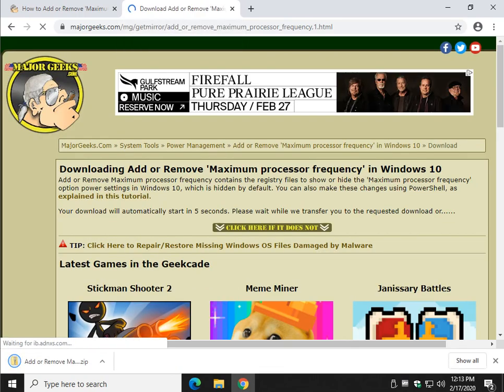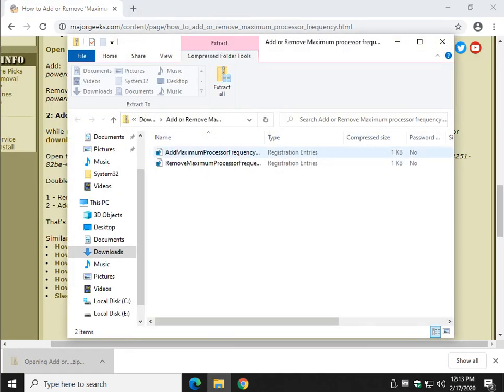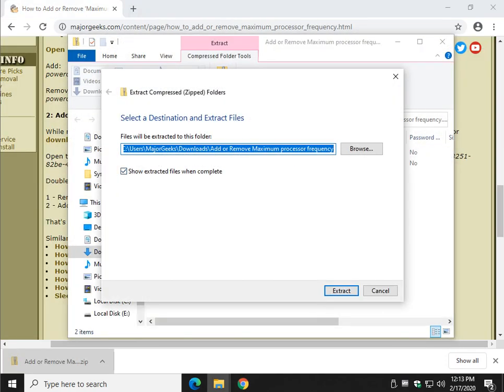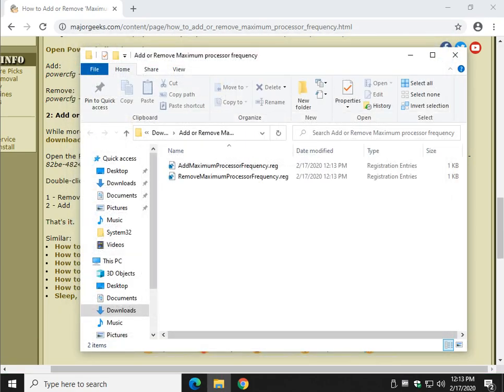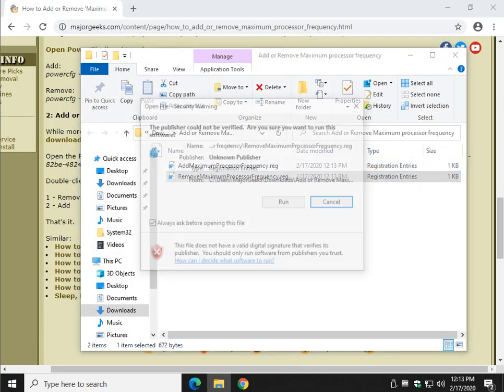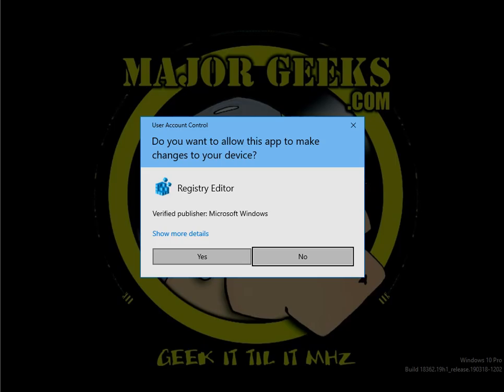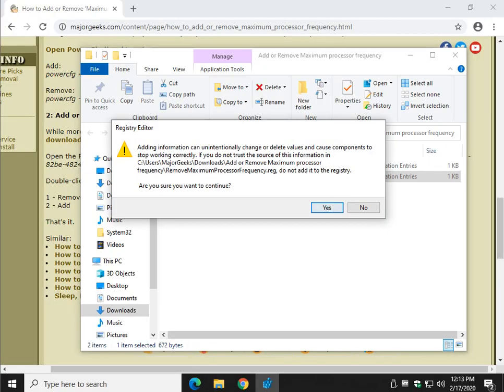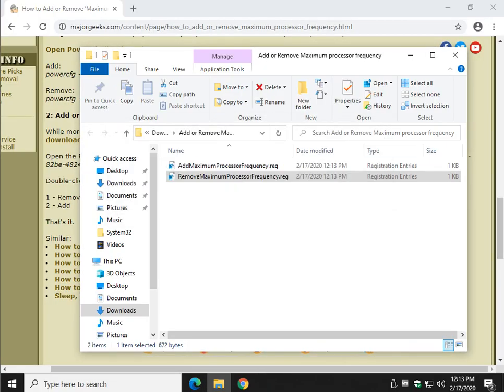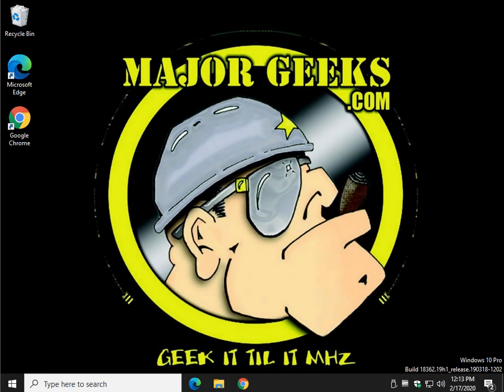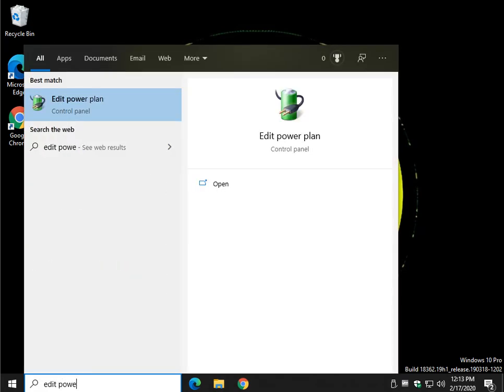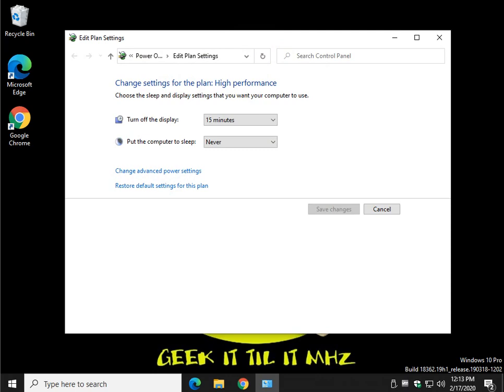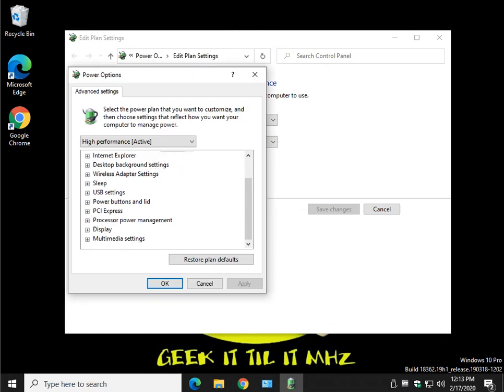And once you have the file, just extract them anywhere you like. And for example, remove, because we know we've already added it. And it's as simple as that, a couple of clicks. Let's take a look, Win S, edit power, change advanced, and you can see it's gone.